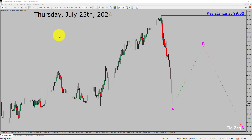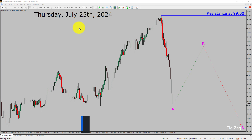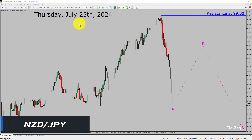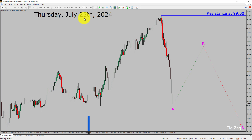Today is Thursday, July 25, 2024. I am going to analyze the NZJPY currency pair. Let us start the top to bottom Elliott Wave Analysis.